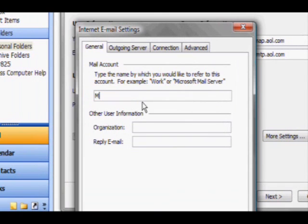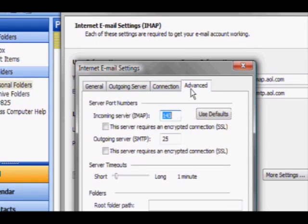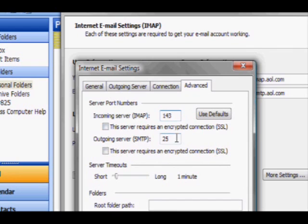Now comes the important part. If you don't do this, you won't be able to view or send emails. Click on the Advanced tab and type in 143 for the incoming mail server port and 587 in the outgoing mail server port.